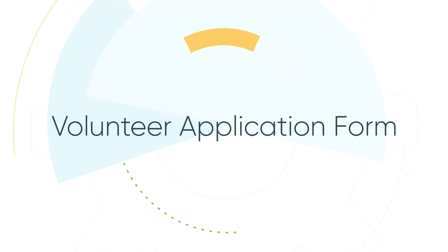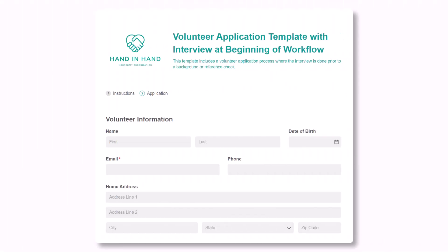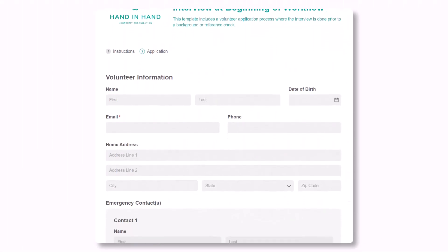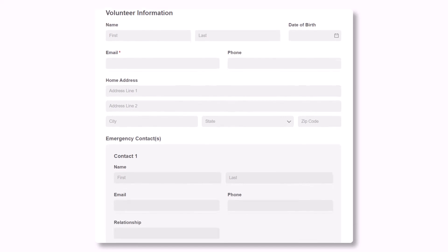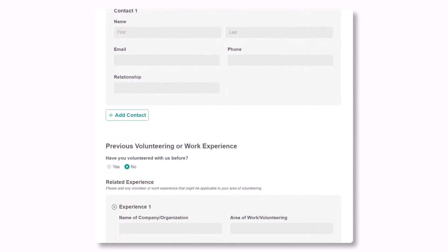Hey everyone, Bethany and Deepa here from the Cognito Forms team. If you're looking for a way to streamline your volunteer application process, we've got you covered.